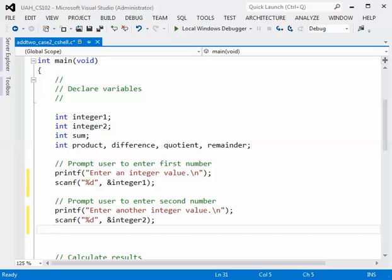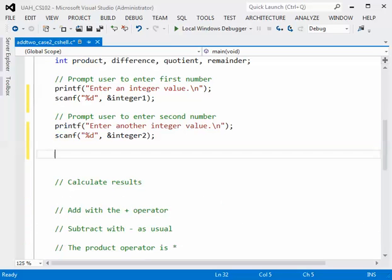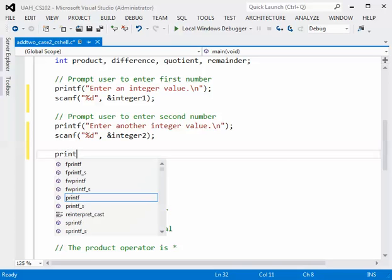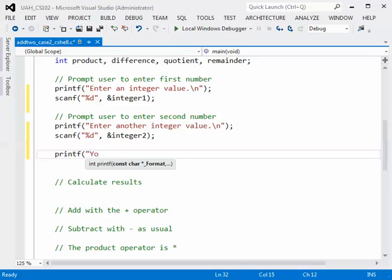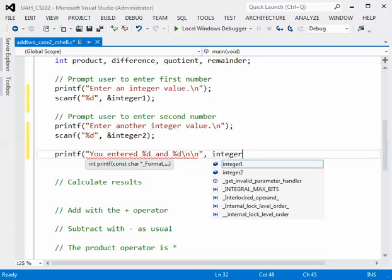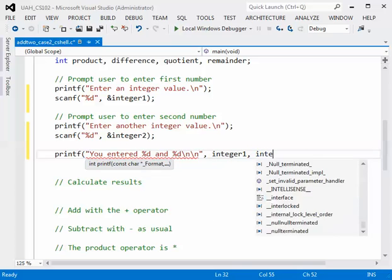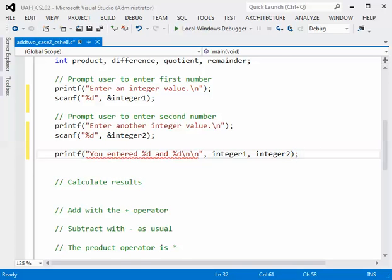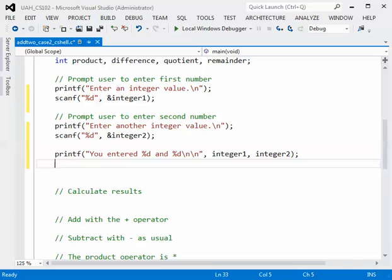Now those are the two inputs. Let's just print those back to the screen to make sure that we did enter them correctly. So let's do printf, double quote, you entered percent d and percent d, backslash n, double quote, comma, integer1, and integer2. So we'll just write those back out to the screen. It's always a good idea to do this, just in case you've made some mistake, because you want to be sure that the data you've entered is correct.